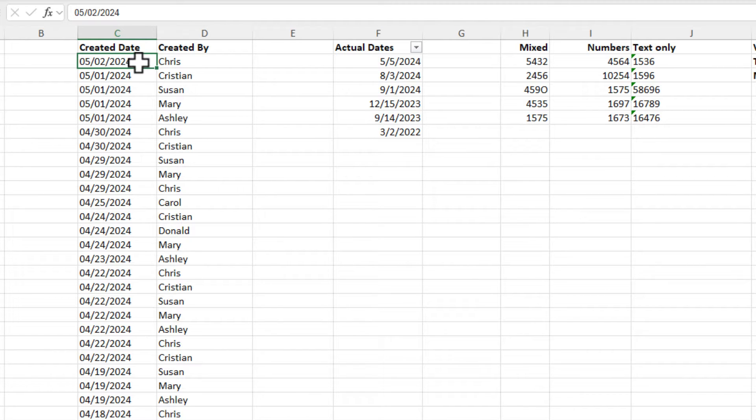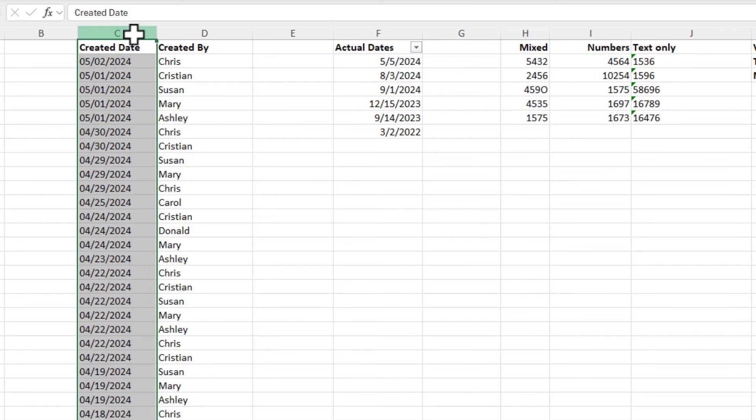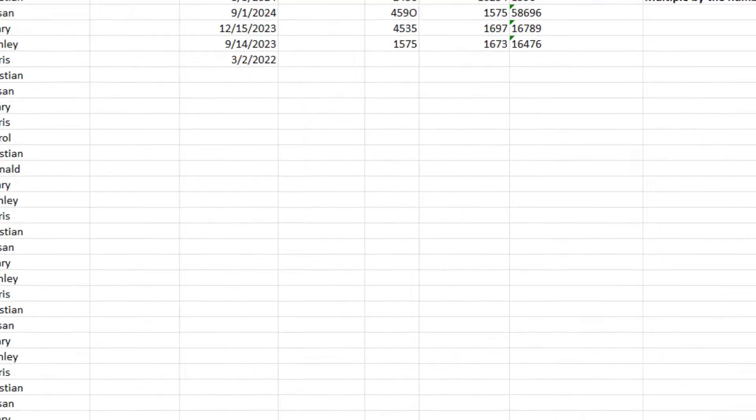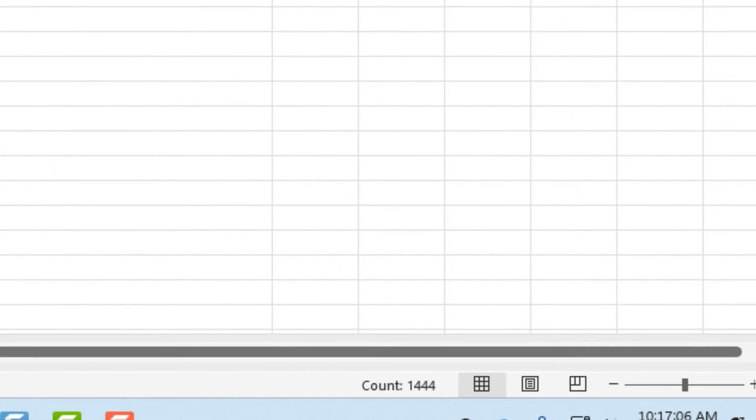Here's the biggest way. If you go and highlight this column, column C, look down in the bottom right corner. My status bar shows count, and it shows 1444.